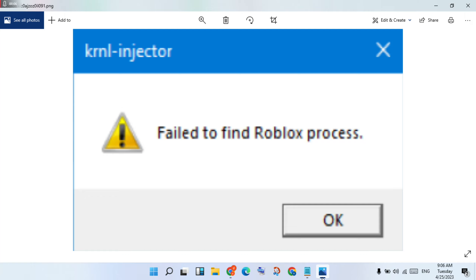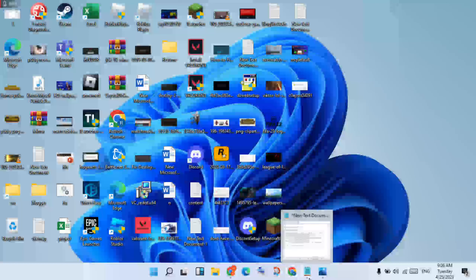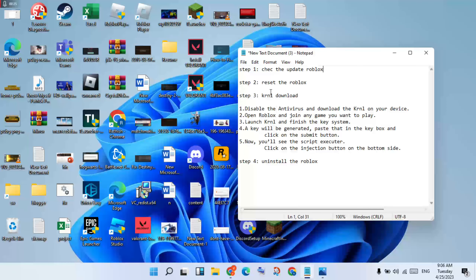Hello guys, welcome to my channel. How to fix Roblox failure to found the robust process for KRNL injector. These are the basic steps, go through them step by step. For the first step, you will go to purchase and check the update for Roblox.